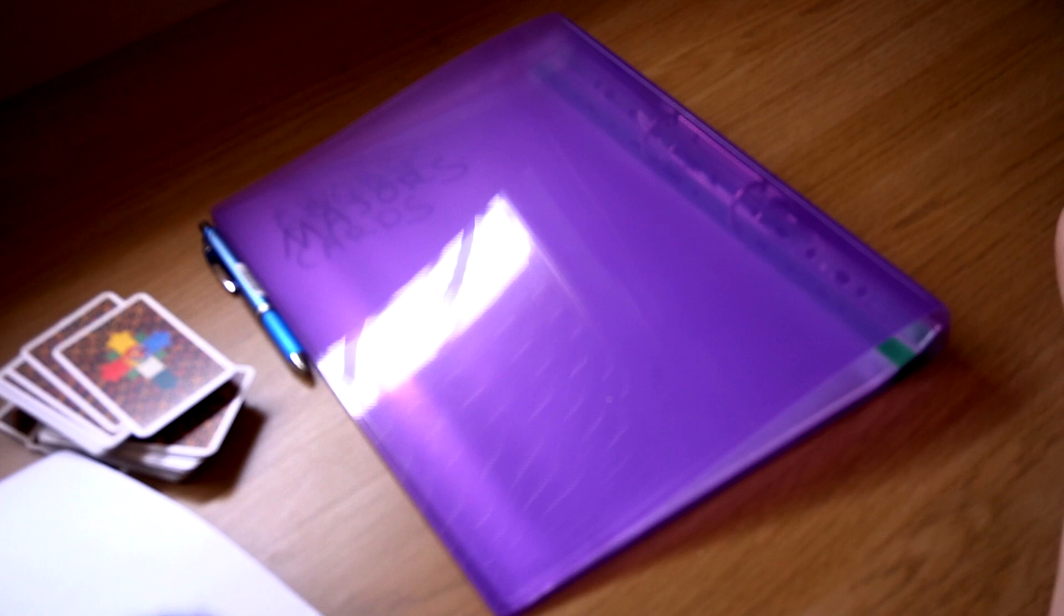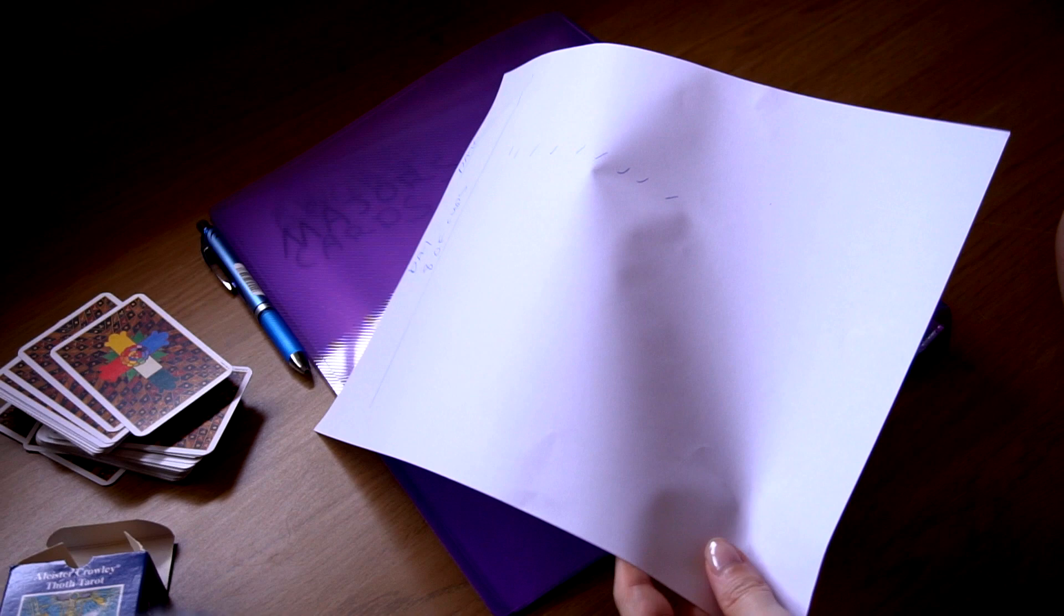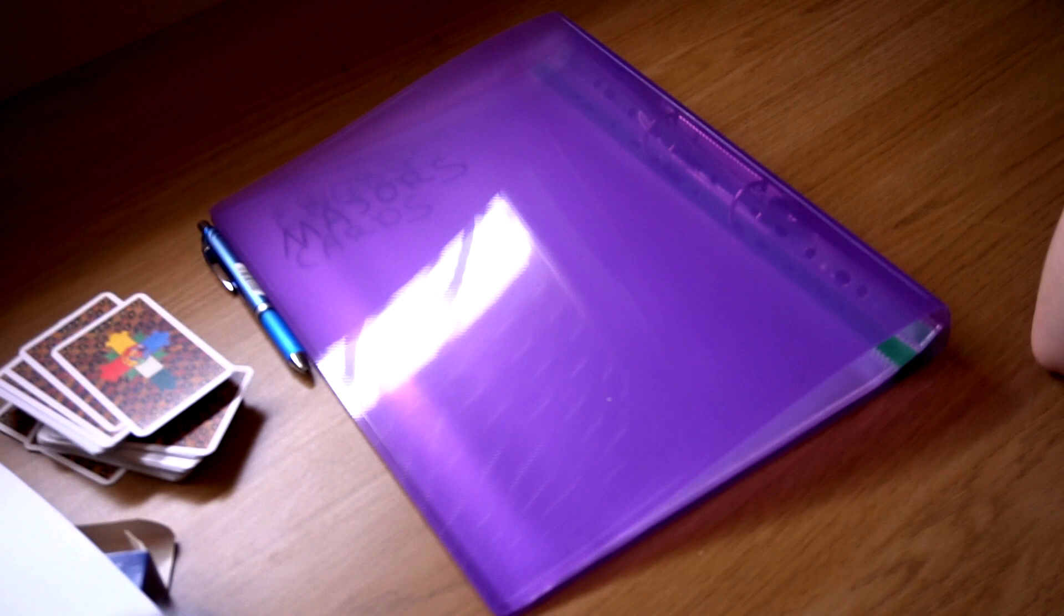one card. I mean, today you can have the Ace of Cups and tomorrow you can have the Ace of Cups, but those will be different days. And this is what is interesting, but still there will be the same theme in that day. So I find it very fascinating, and